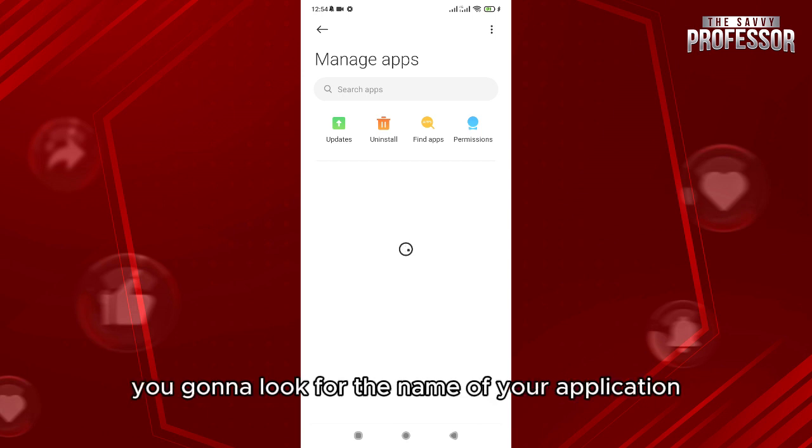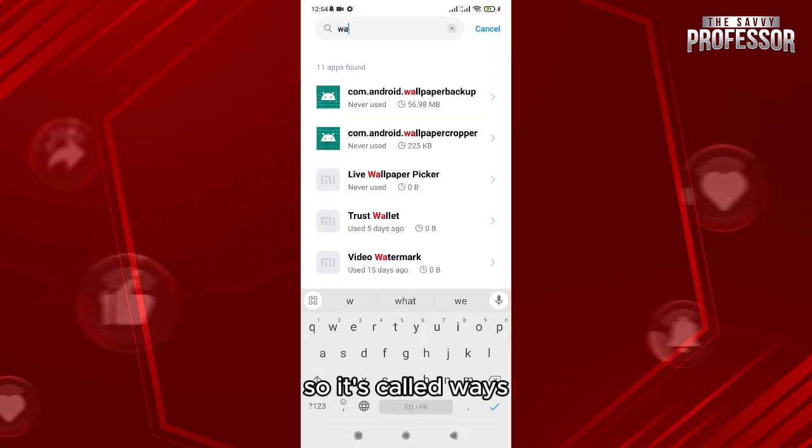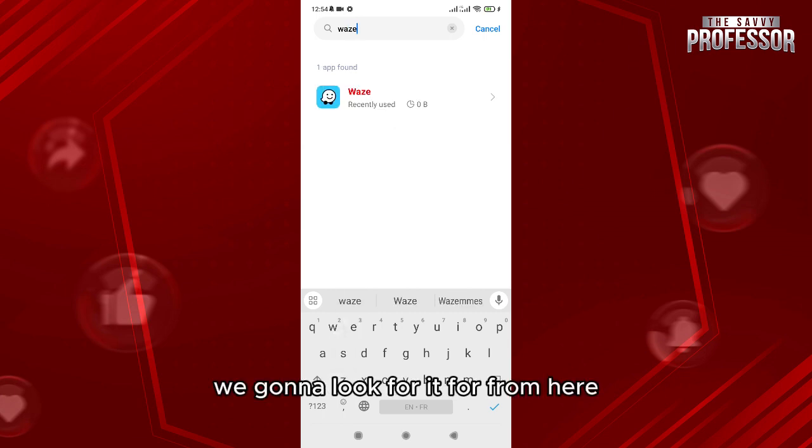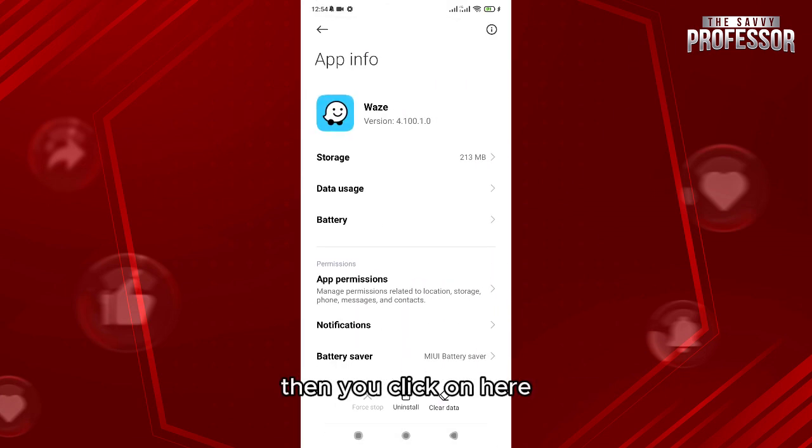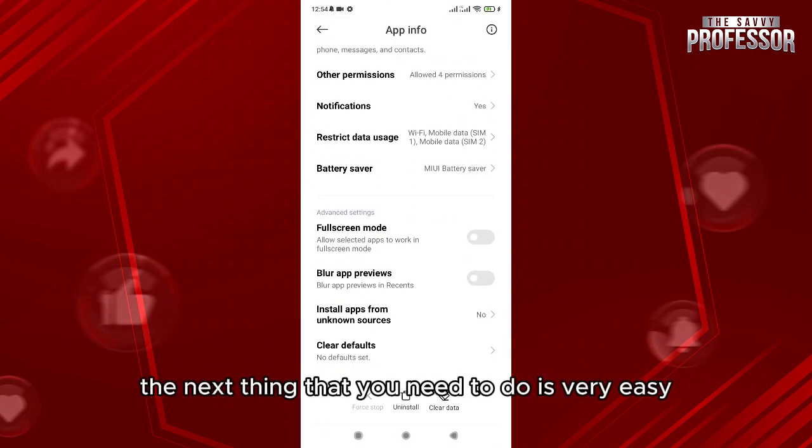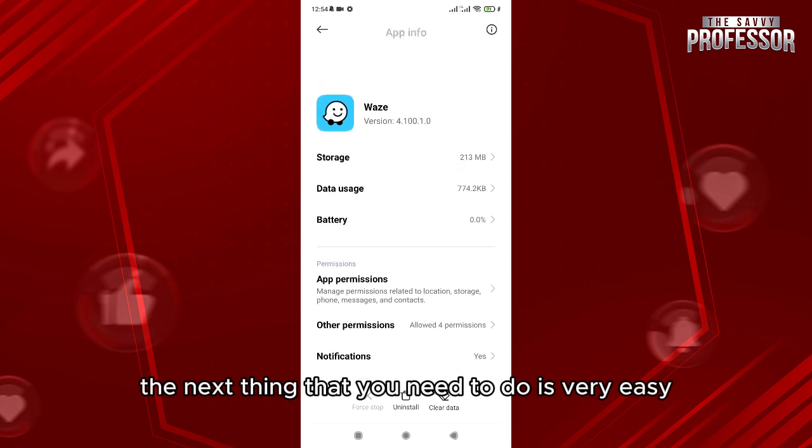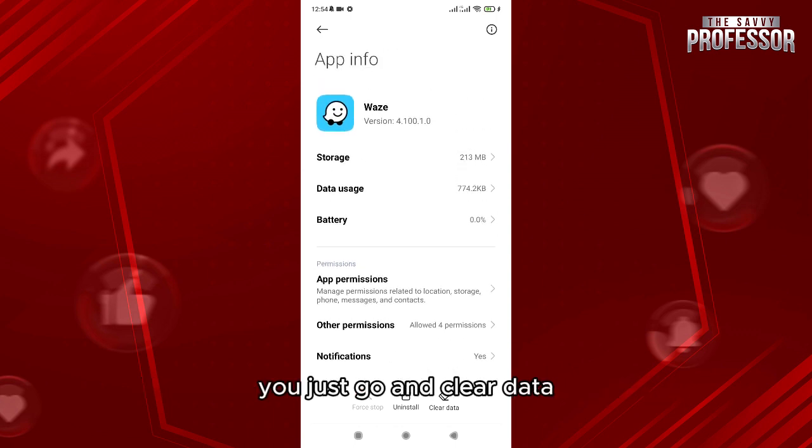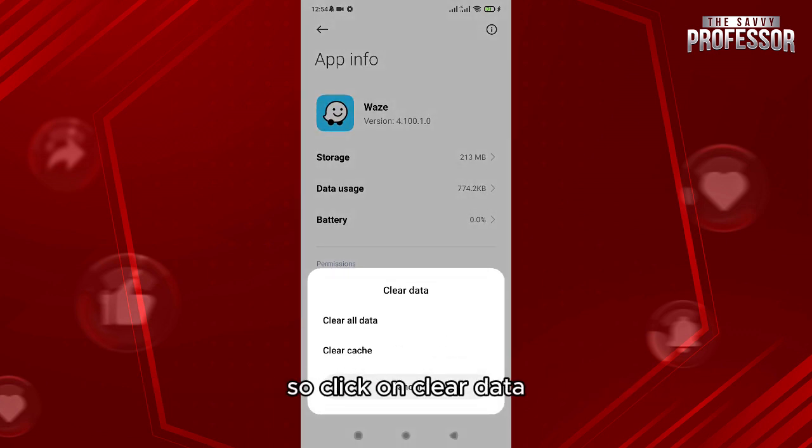So it's called Waze. We're gonna look for it from here, then you click on here. The next thing that you need to do is very easy - you just go and clear data. So click on clear data, clear all data from here and click on OK.